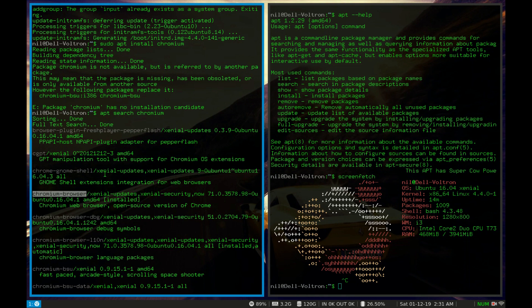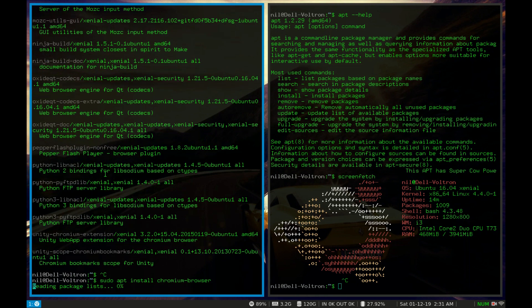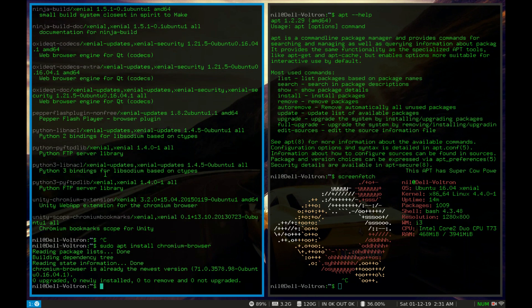So now we got our package name properly. So now if I type sudo apt install chromium browser and hit enter, it will install chromium browser.